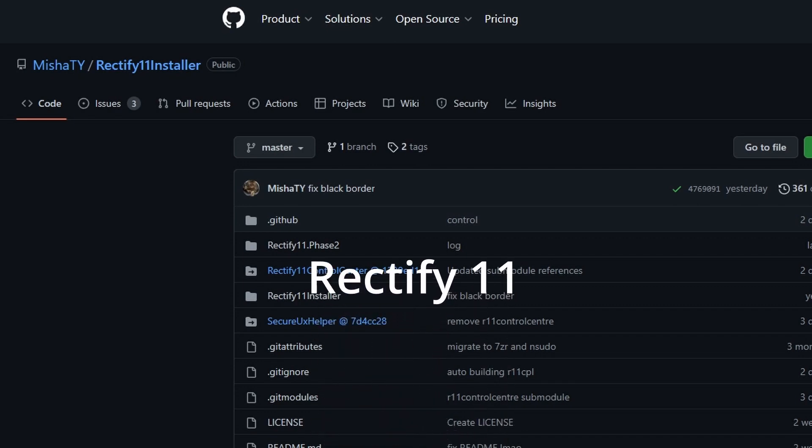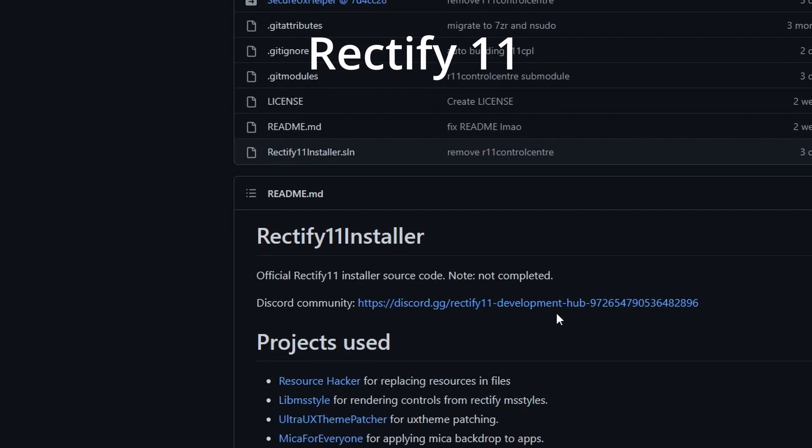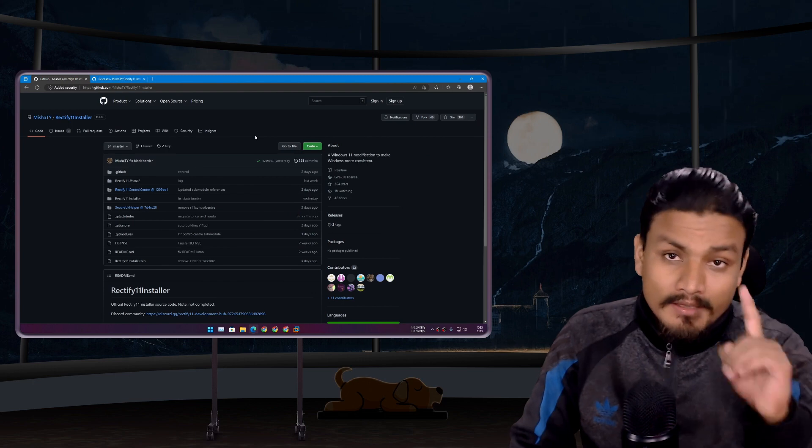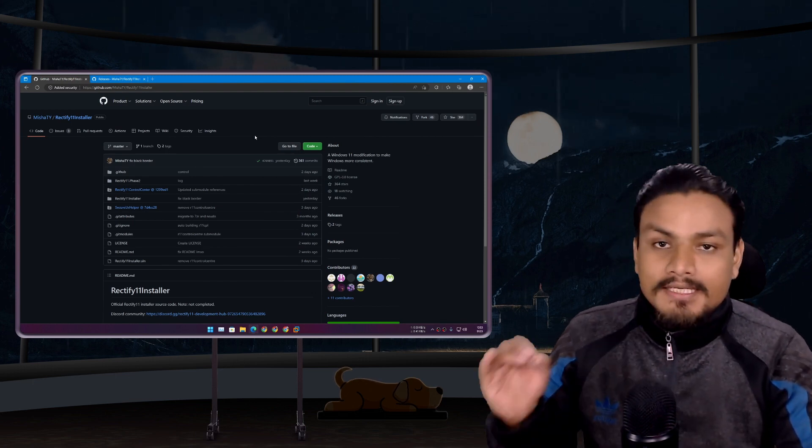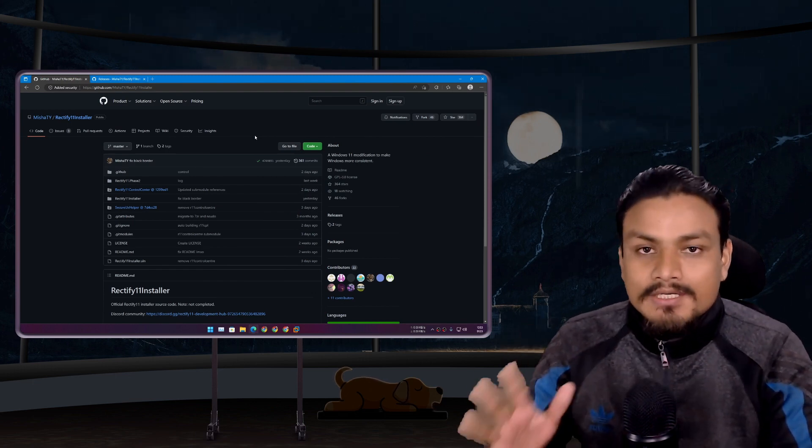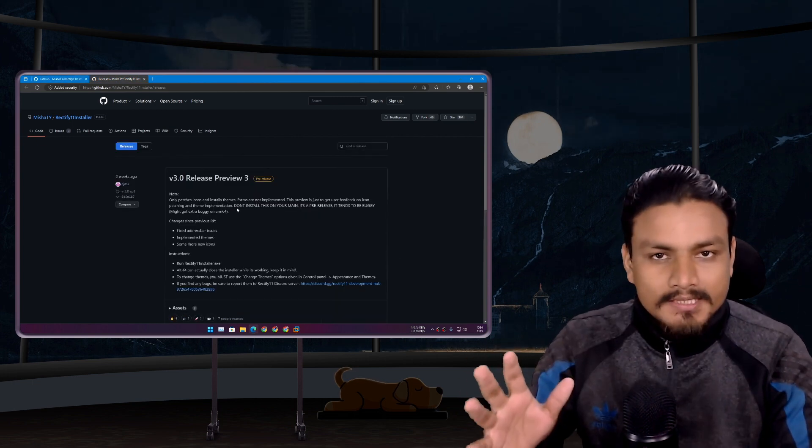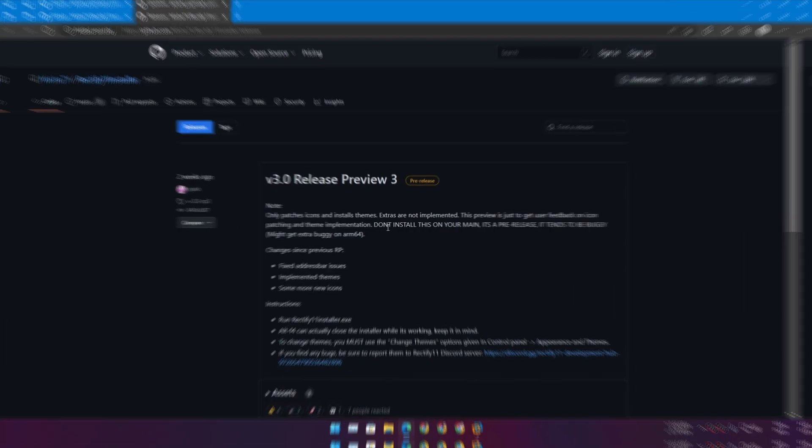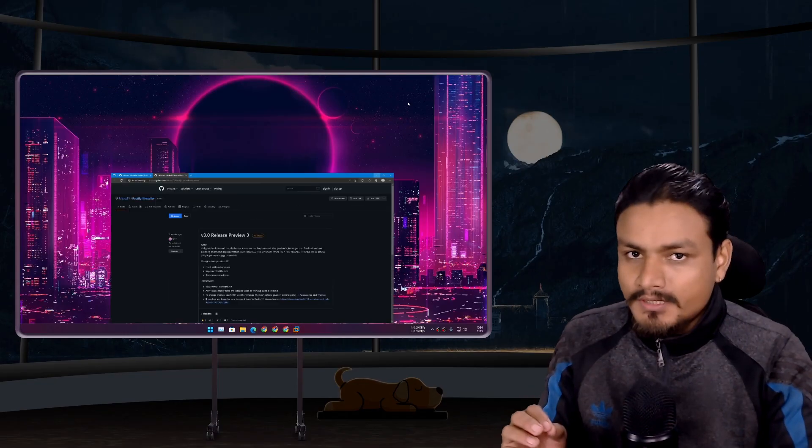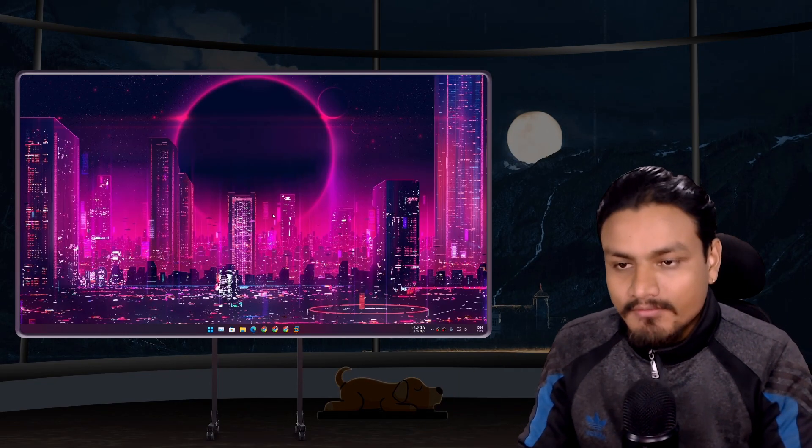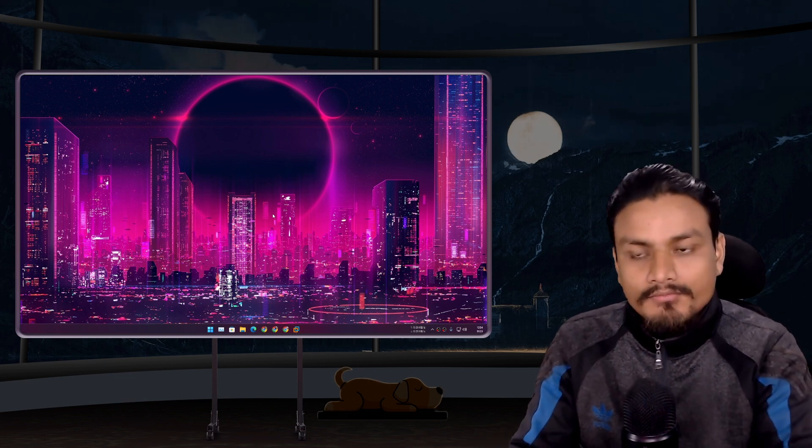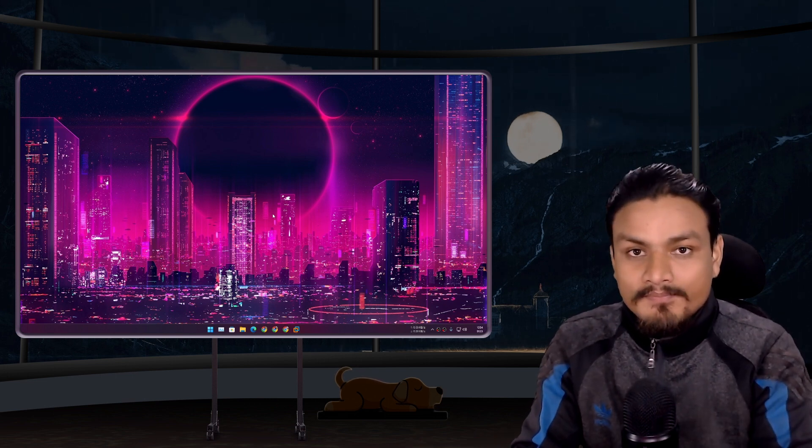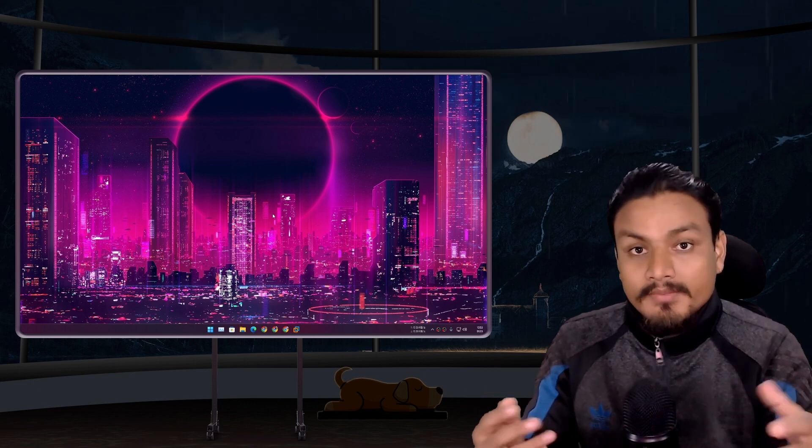Rectify 11 is a very interesting project for Windows 11 that you should keep an eye on. This project is aimed to make Windows 11 better. It's still in development and is called Rectify 11 Installer. Before this, the maker of Rectify 11 used to distribute Rectify with Windows 11 custom ISO files.